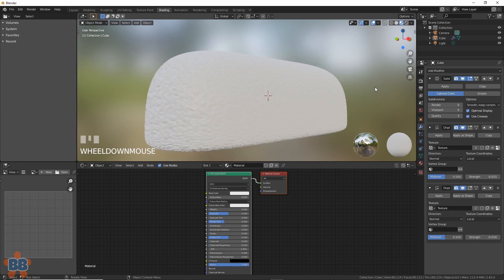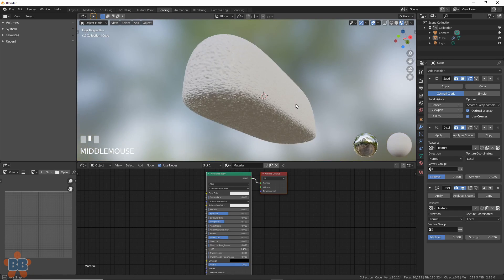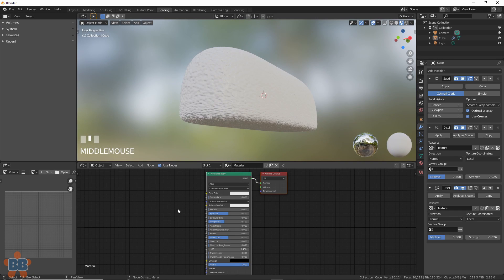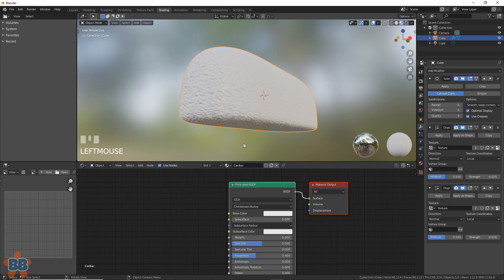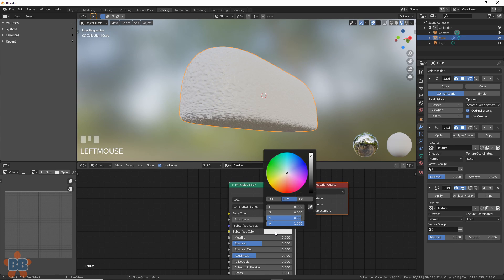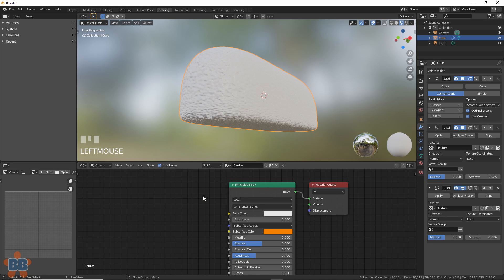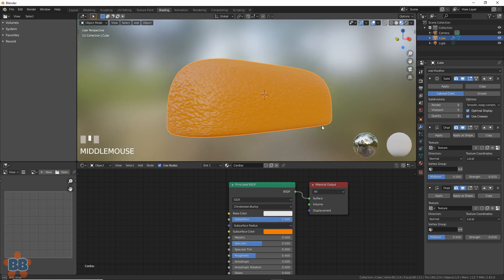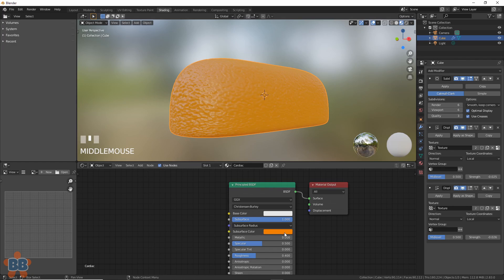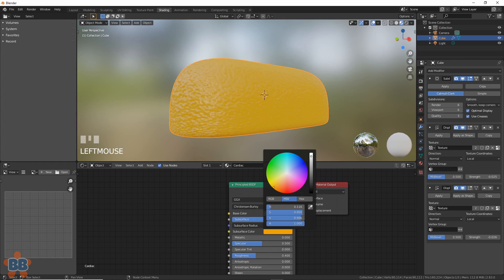Alright, it's shader time. Let's make the shader for the Twinkie. I'll call this one cardiac, because really, who are we kidding? One of the magic ways we will shade this is using subsurface scattering. It works for this, because the spongy bread stuff does that. Make it a yellow-orange color like this. Turn up the subsurface scattering and adjust the color to a bit more of the yellow.